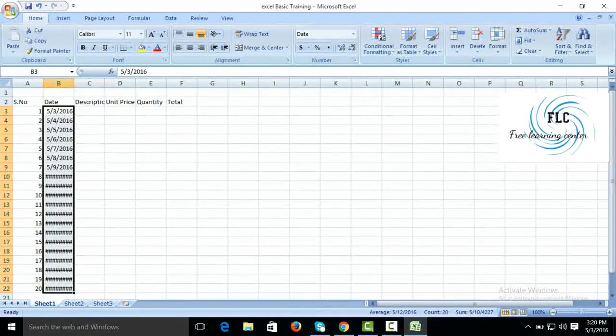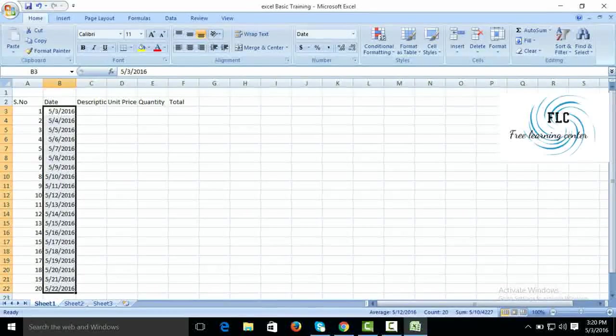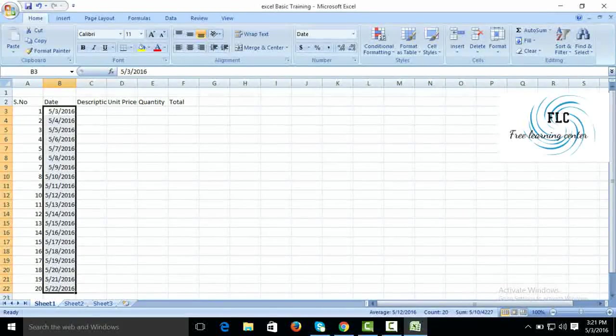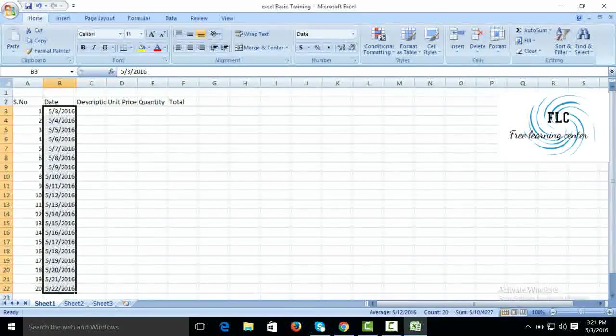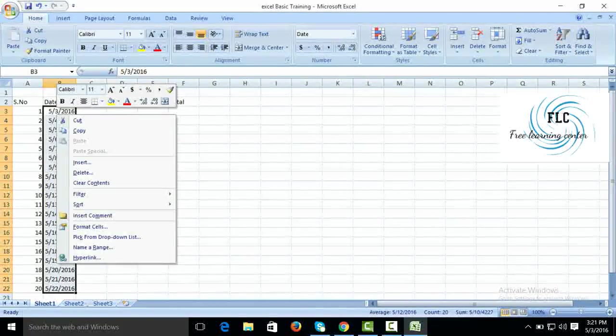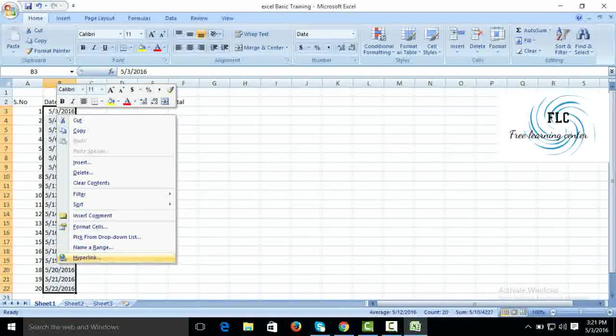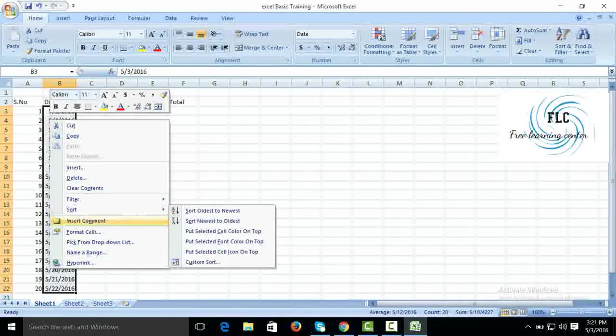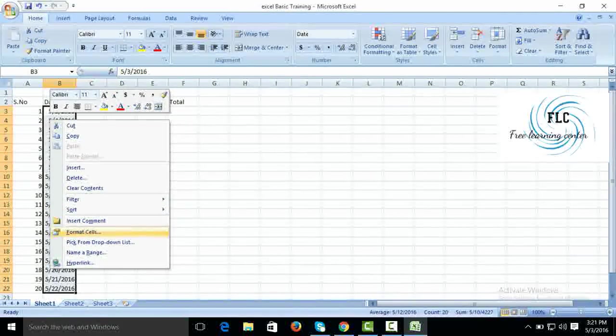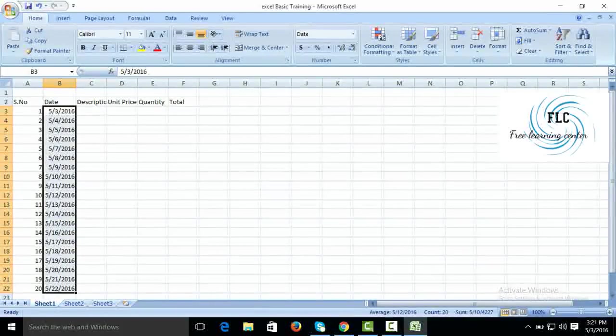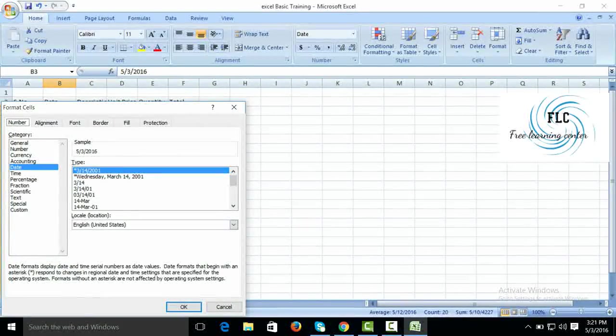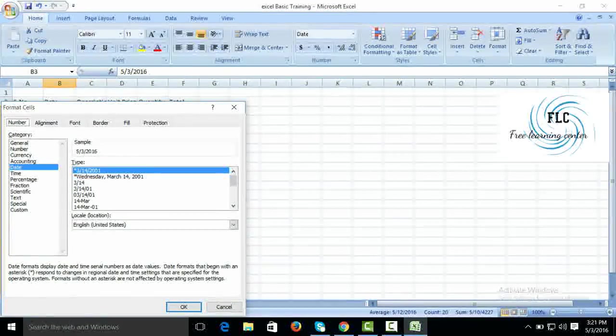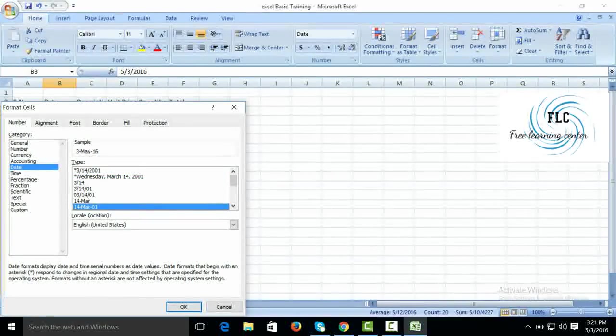Click here to expand. Now we want to change the format of date. Go to right click, Format Cells. We want to select this format, then OK.